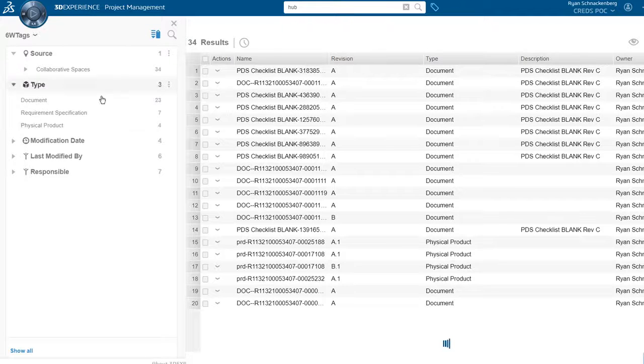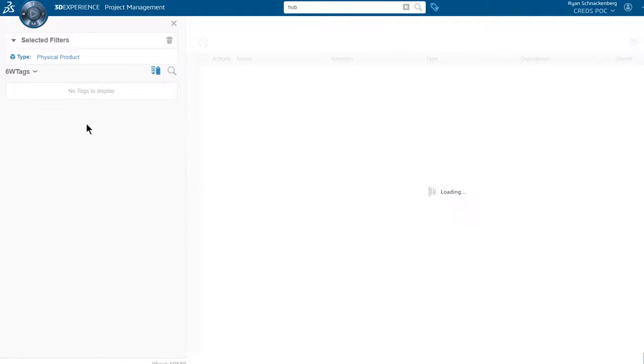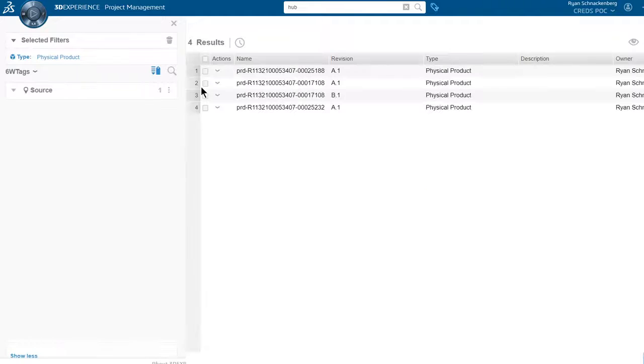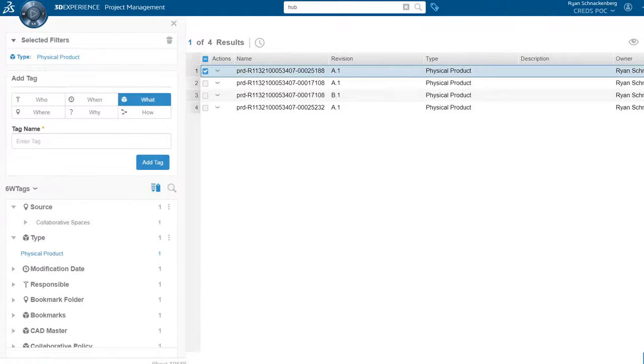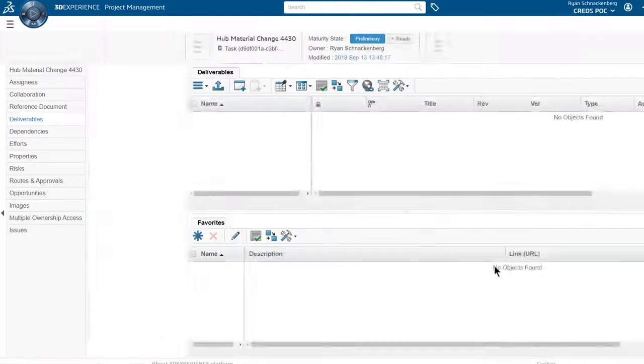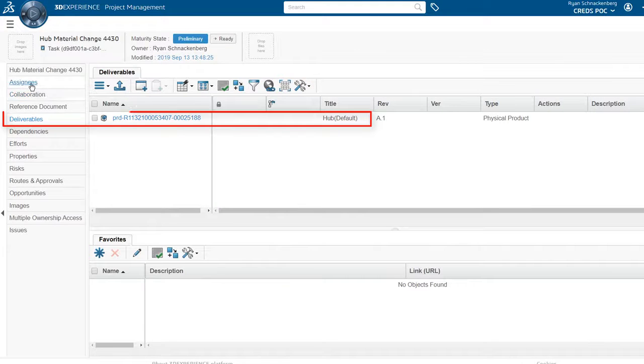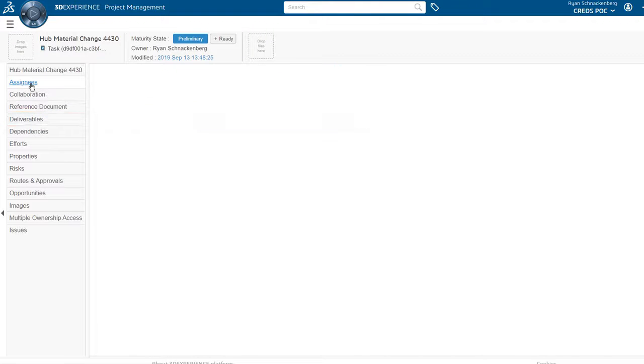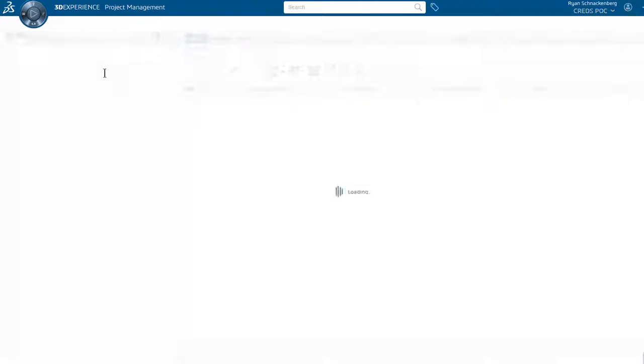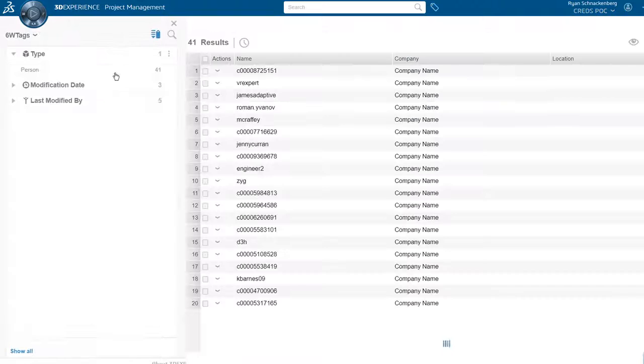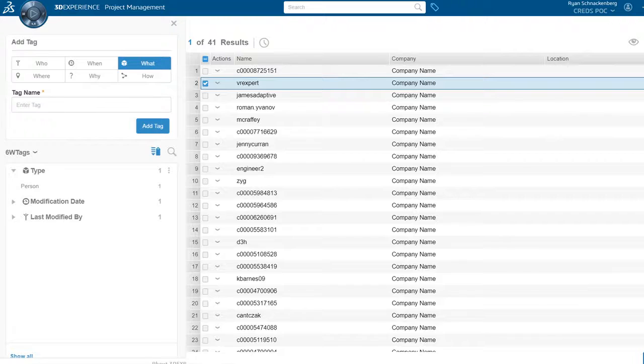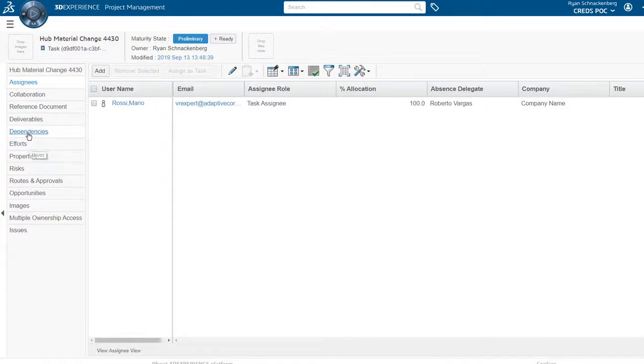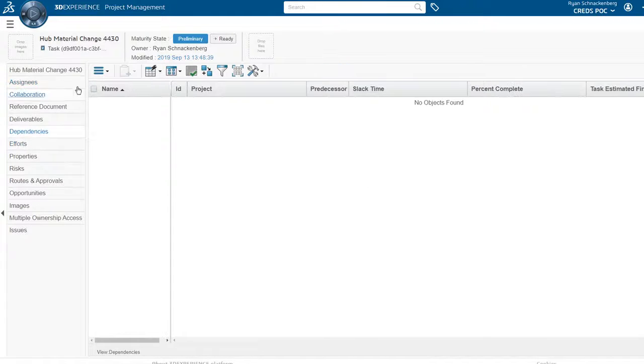Attaching a CAD deliverable is helpful for Mario for two reasons. First, it eliminates the time spent looking for data. Second, having the data already attached reduces the risk of creating duplicates.